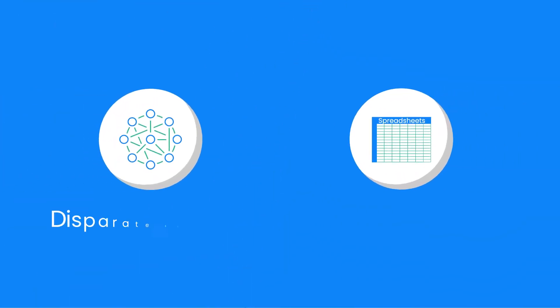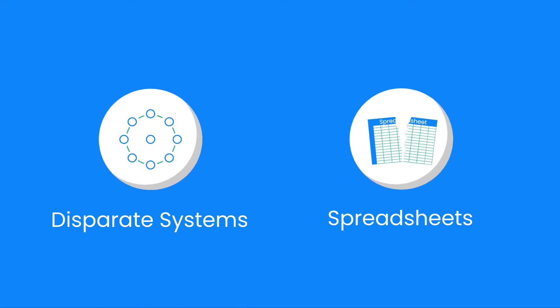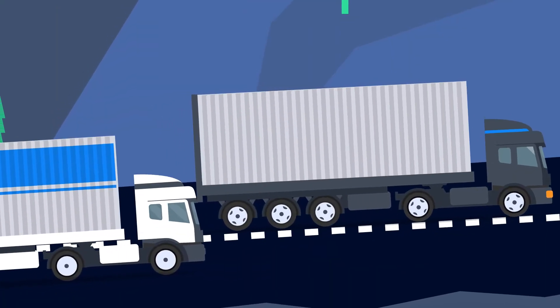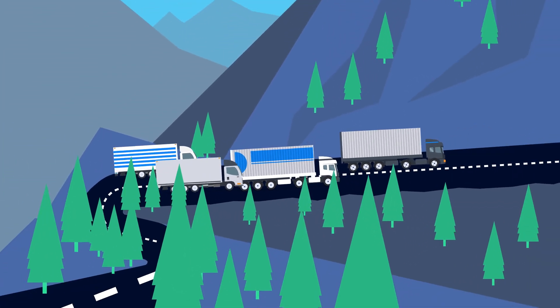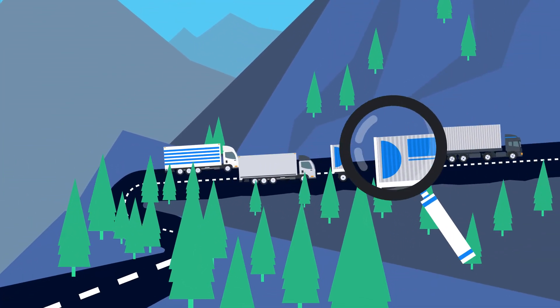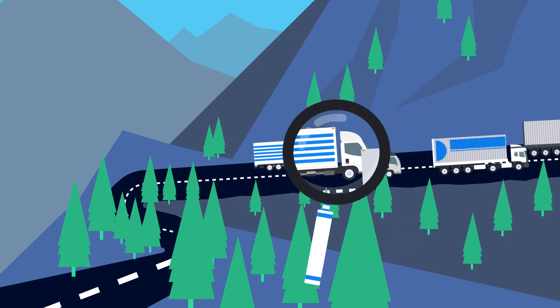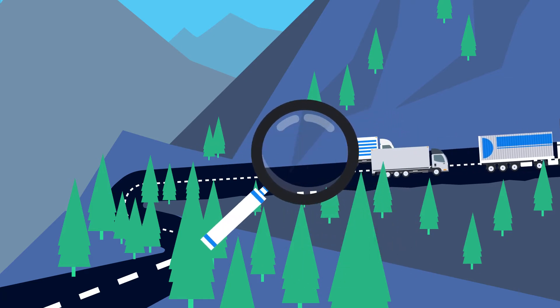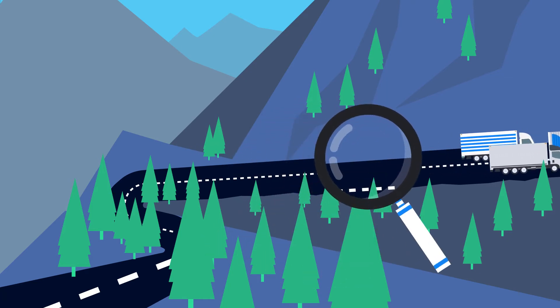Using disparate systems and spreadsheets to manage your transportation strategies is no longer a viable option to stay ahead of your competition. The key to sustainable success is finding the hidden efficiencies in your daily operations while closely monitoring your fleet and drivers to mitigate risks.